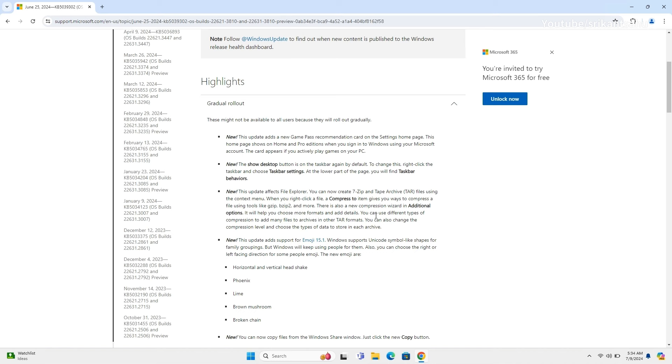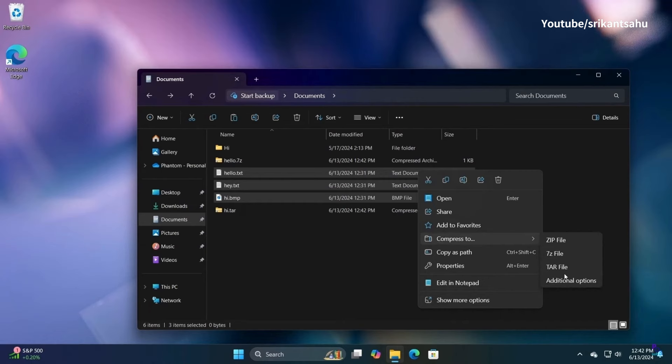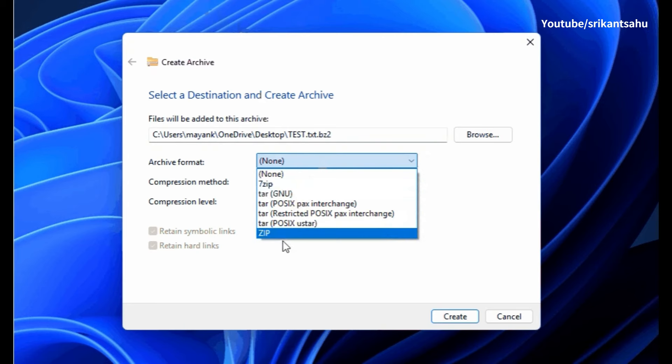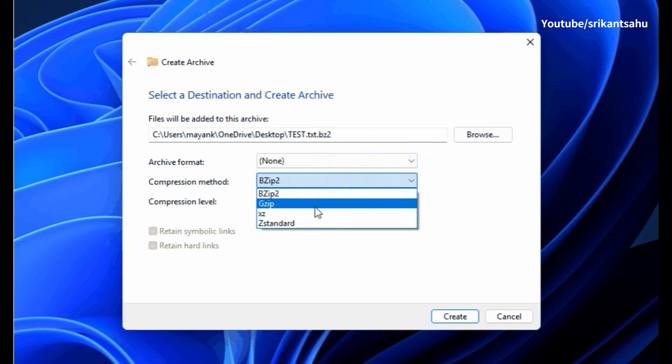Users can now create 7-zip and Tape Archive files using the context menu. When you right-click a file, a Compress-to item gives you ways to compress a file using tools like Gzip, Bzip2, and more. Right-clicking a file and selecting Compress2 lets you use tools like Gzip and Bzip2.